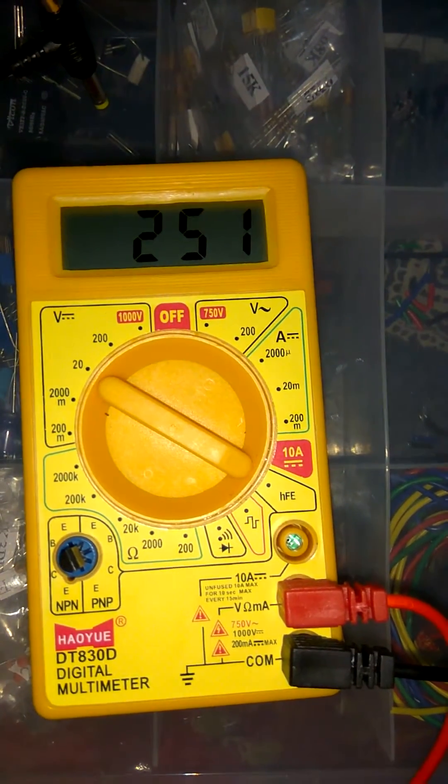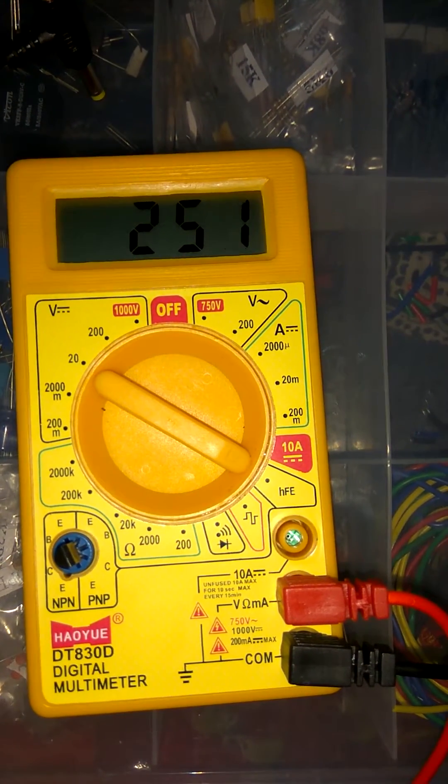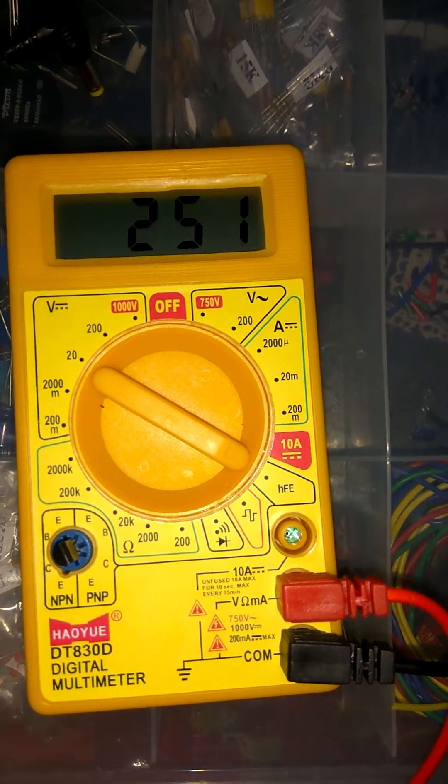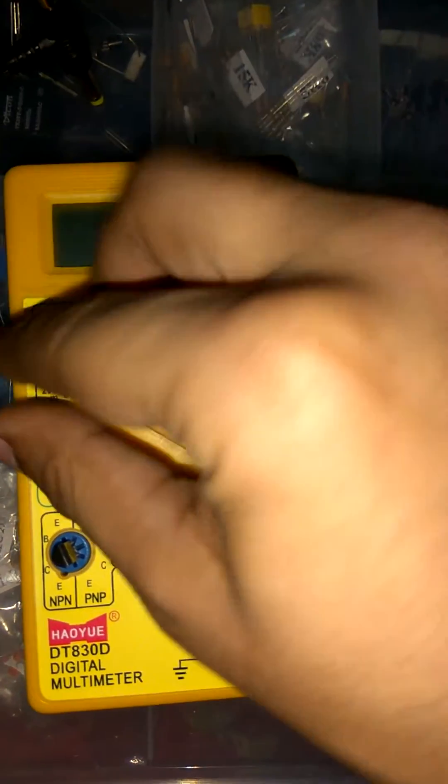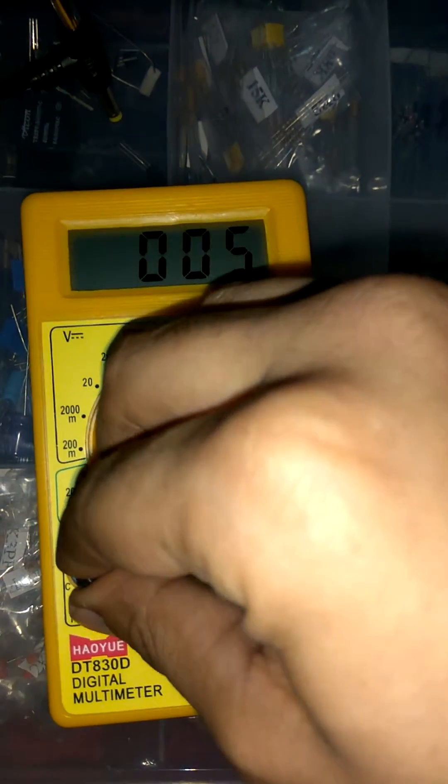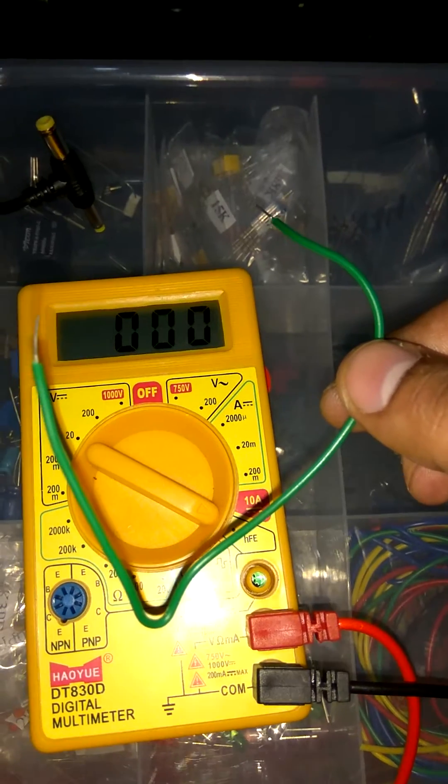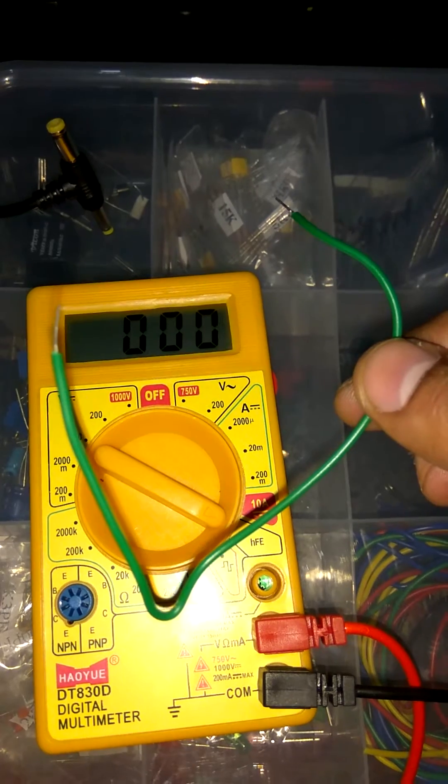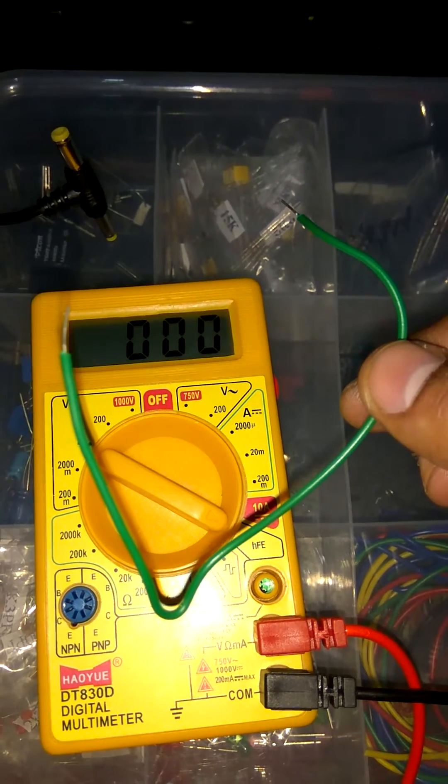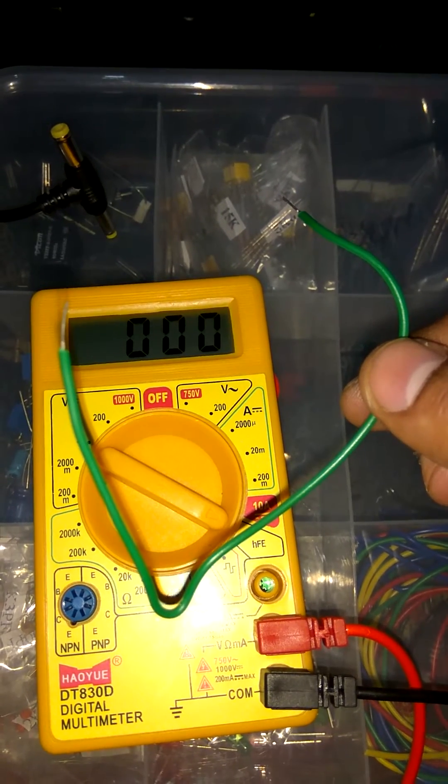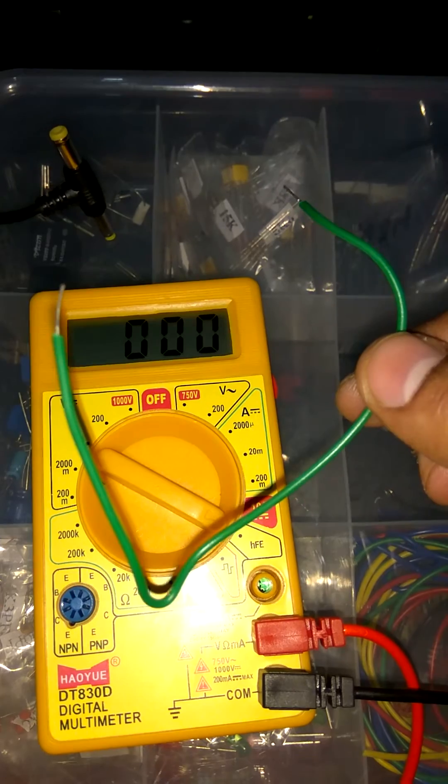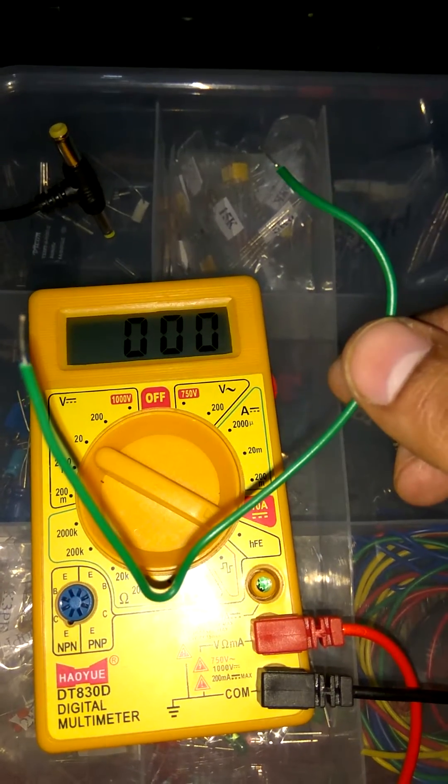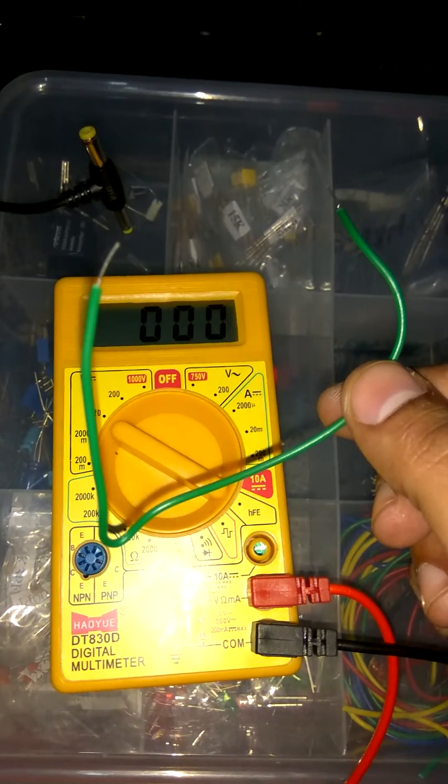Now move toward the next checking which is called continuity. First I remove this transistor. Friends, continuity is nothing but an end to end connectivity of any circuit or we can say wire.